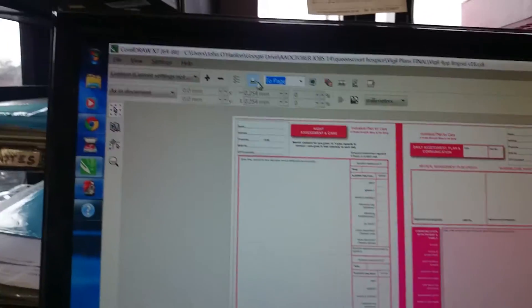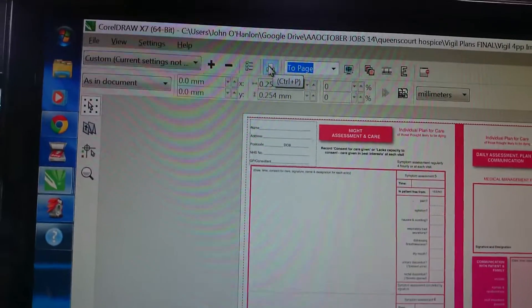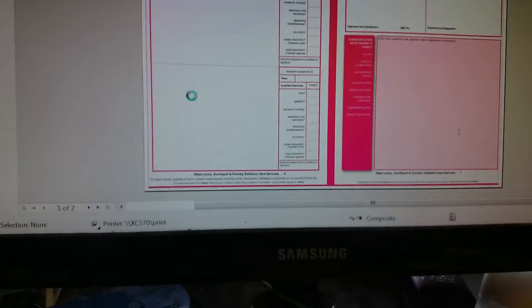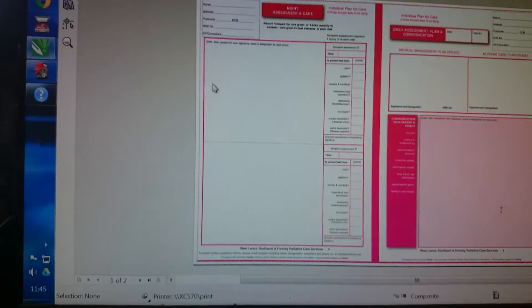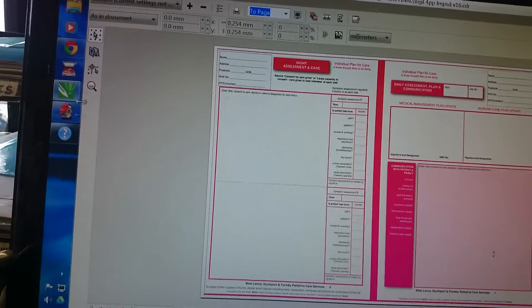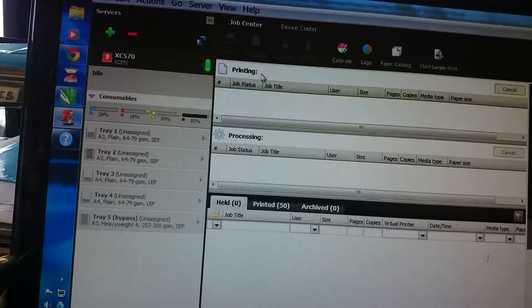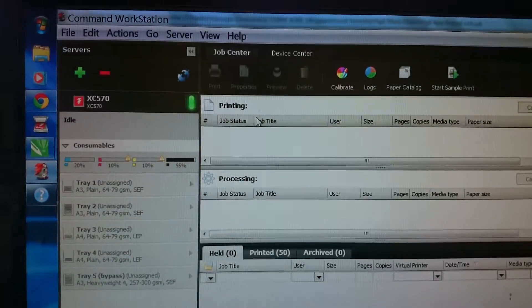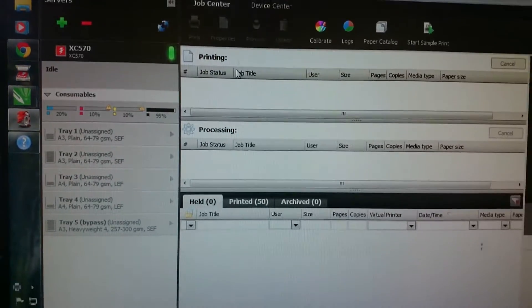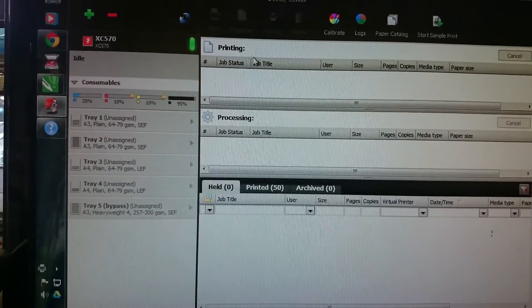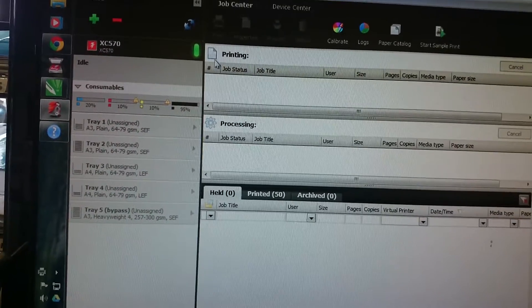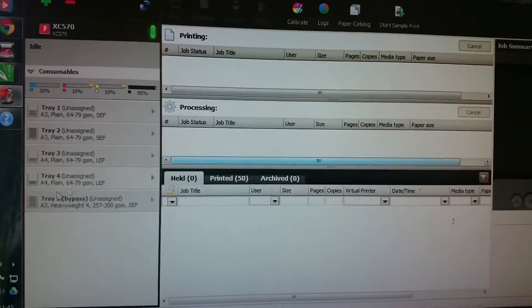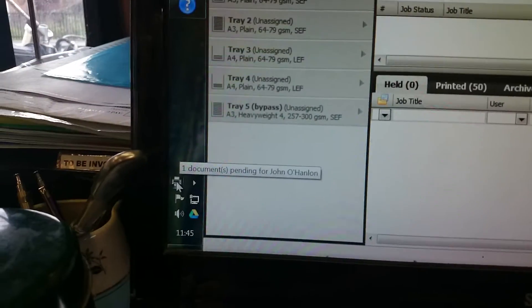Right. Now I'm going to hit the print button up there. It's thinking about it. I have a Fiery Command workstation here. This is at the back of the printer. There's what they call a RIP. This is the workstation for it, a company called Fiery.